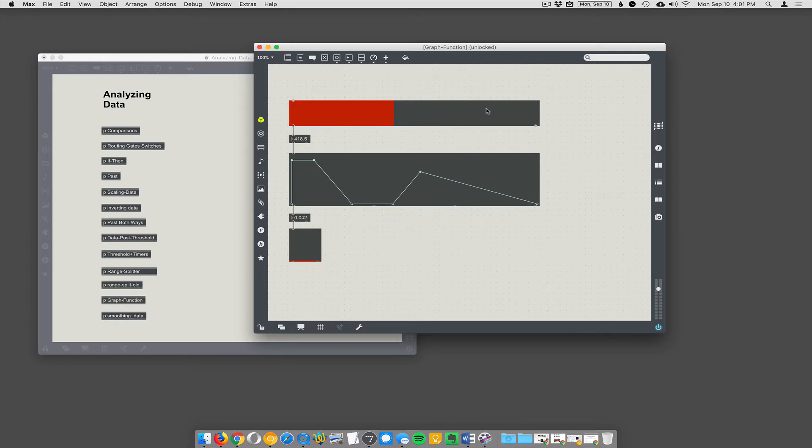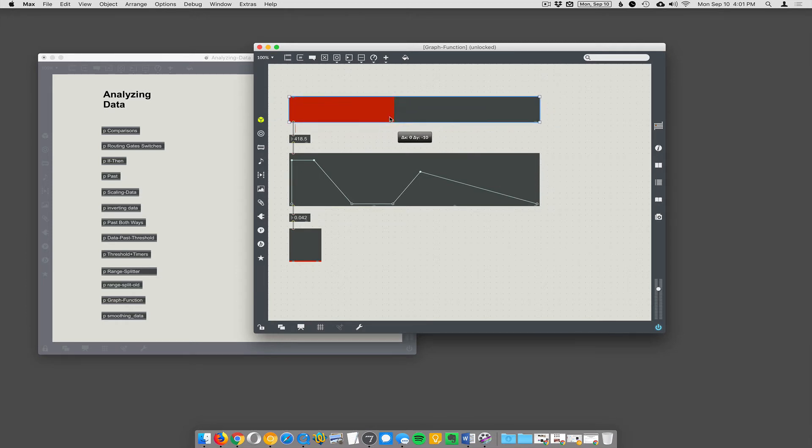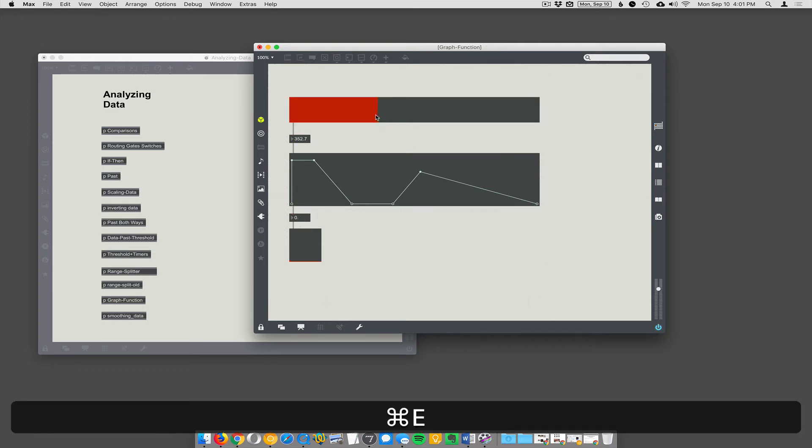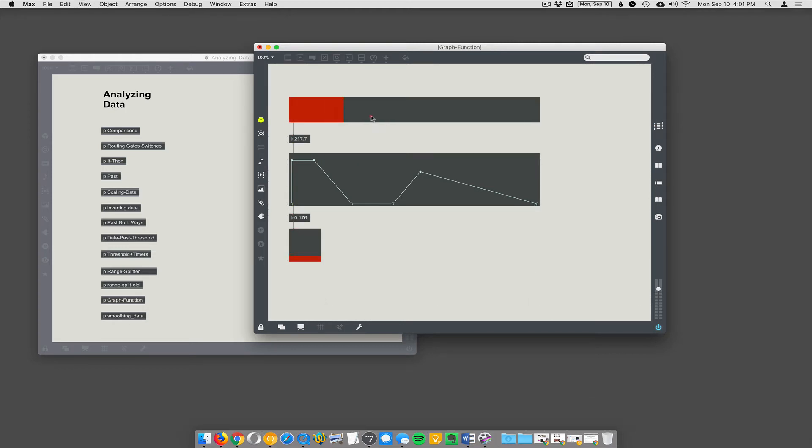So I have this number, this scroll bar here—sorry, this slider is set to go from zero to a thousand. Okay, so when you pipe in 135 here, it's going to go to 135 in this function graph and give you the number that corresponds to where you're crossing the line.